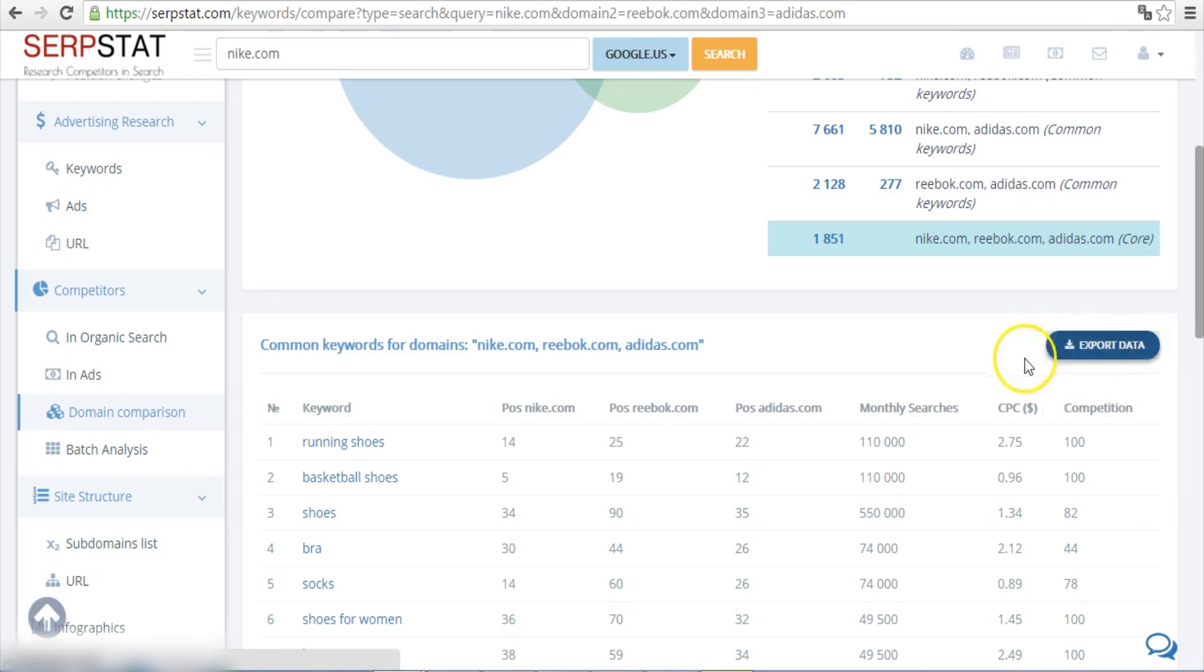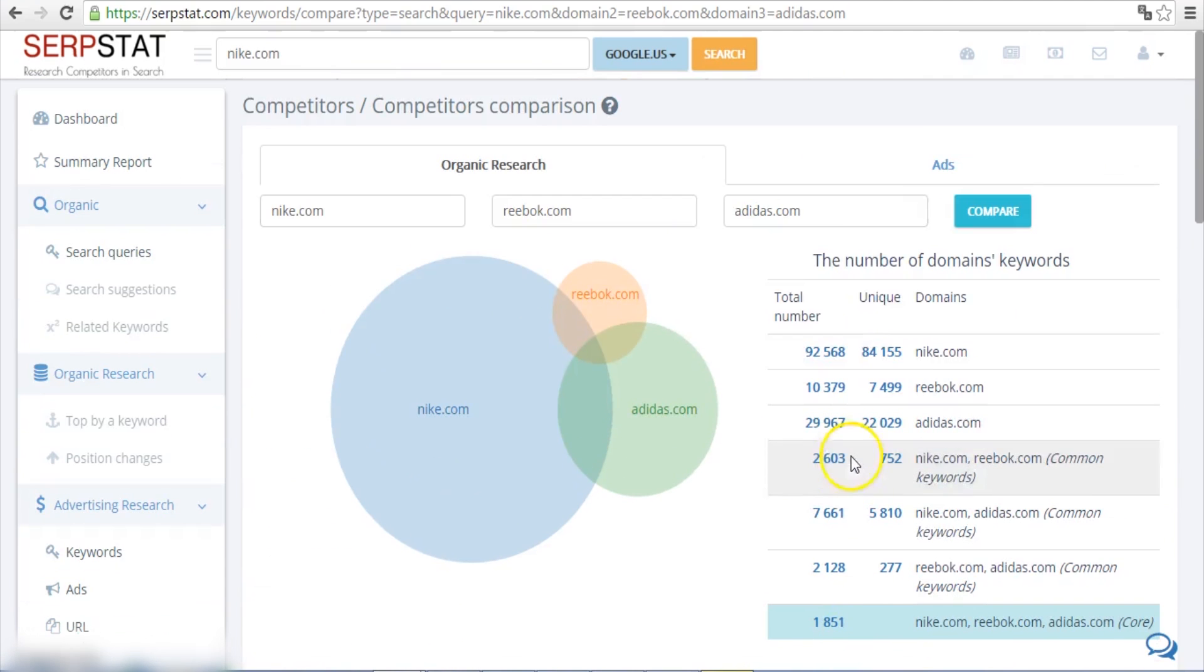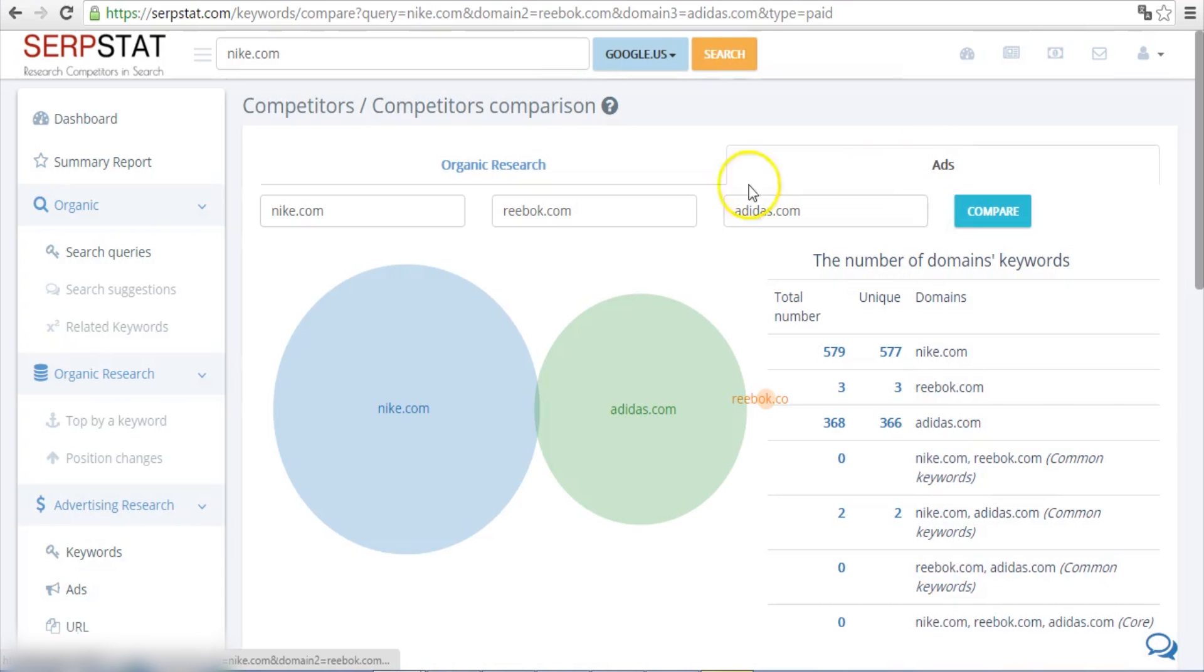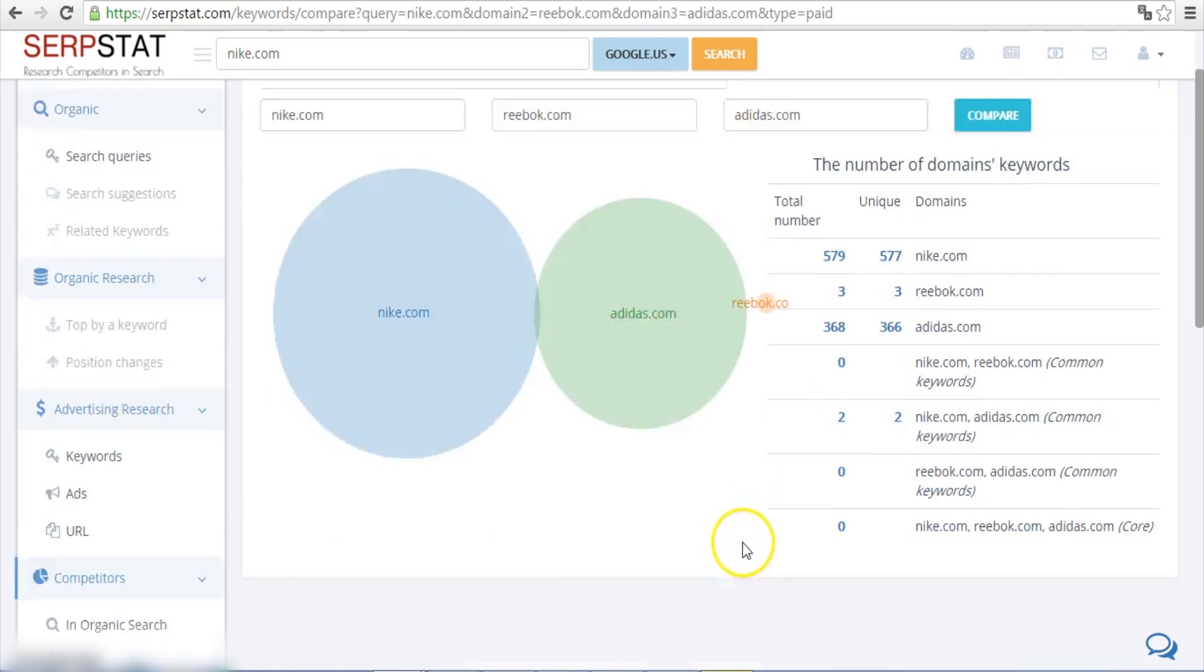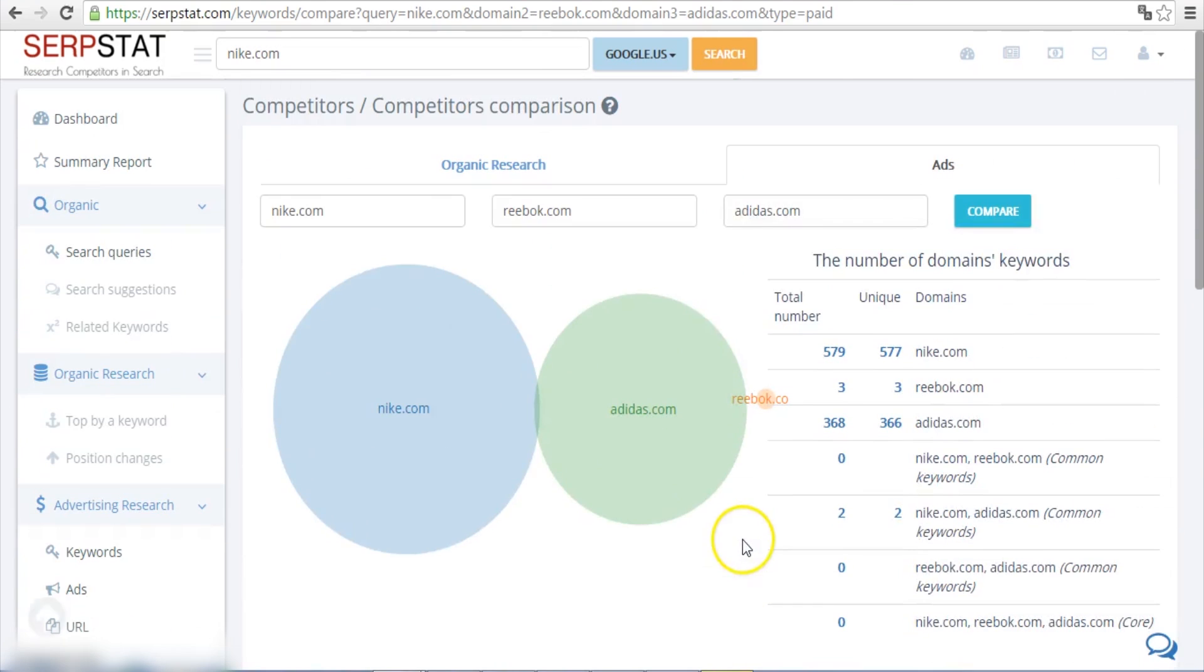By the way, you can find out your competitors' unique paid keywords in the same way. Simply select Ads and you will get keywords you should probably bid on as well.